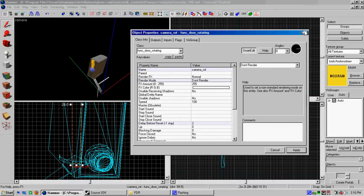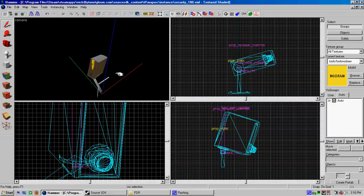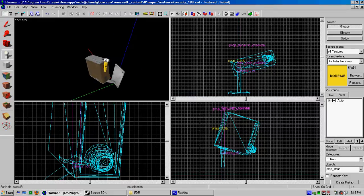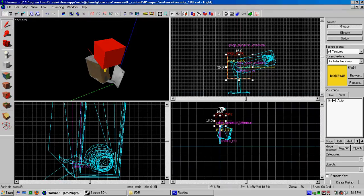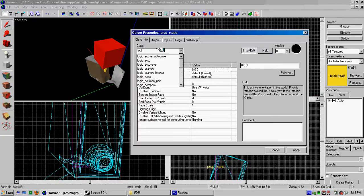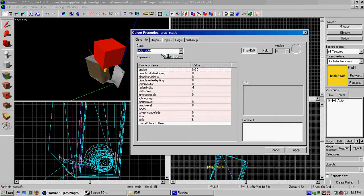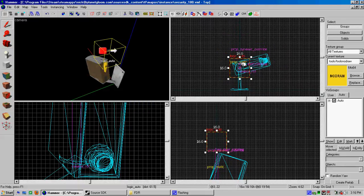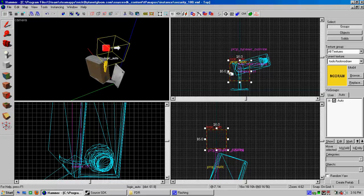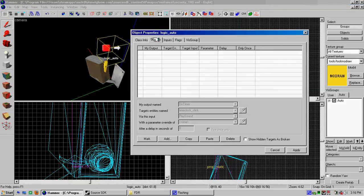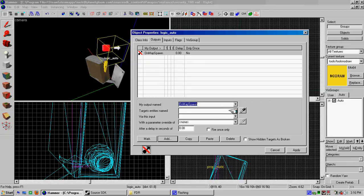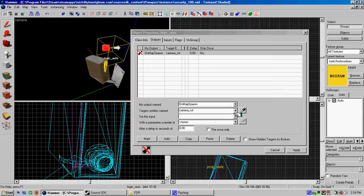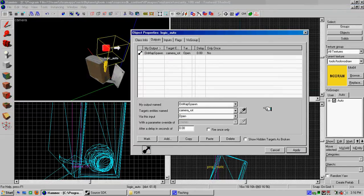So now we just need a logic auto. And apply. And what's this guy going to do? Well, the logic auto is going to make sure that this camera starts moving when whatever. So since this is TF2, set its outputs, add an output for on map spawn. That's every time the map starts. Target the door and we're going to tell it to open. Apply. So whenever the map starts, it's going to start its motion.